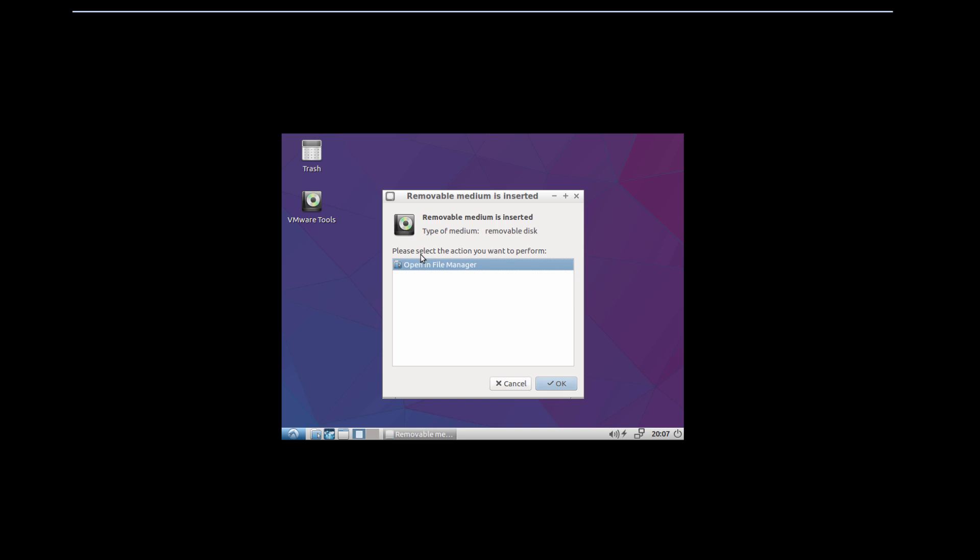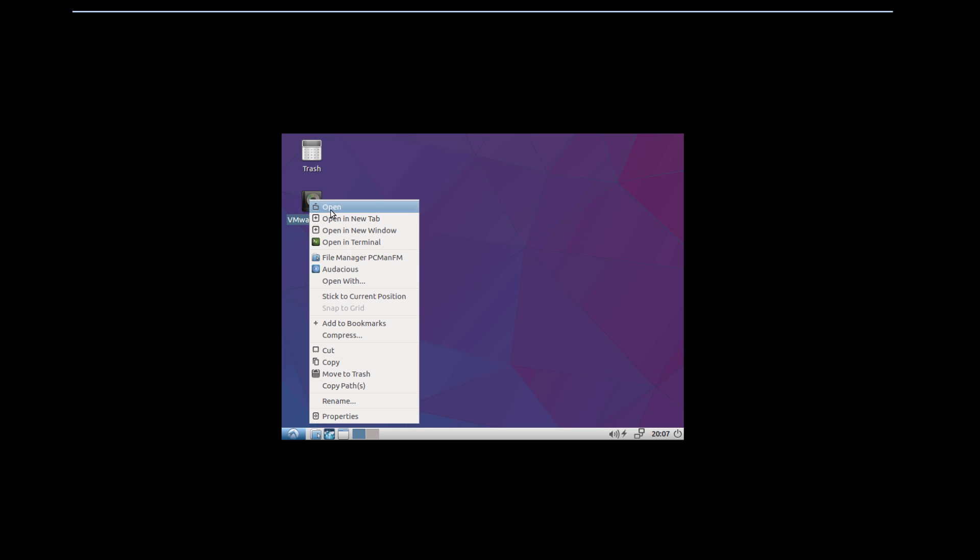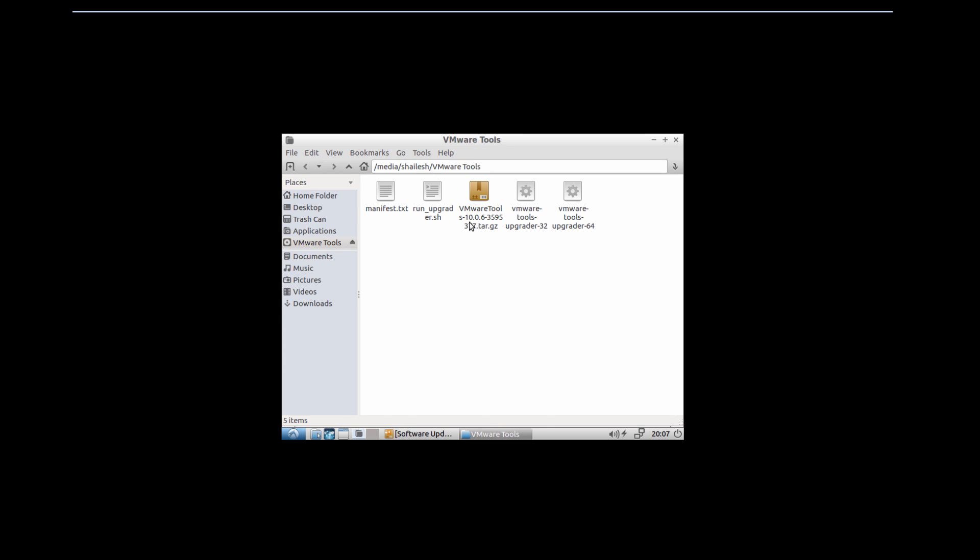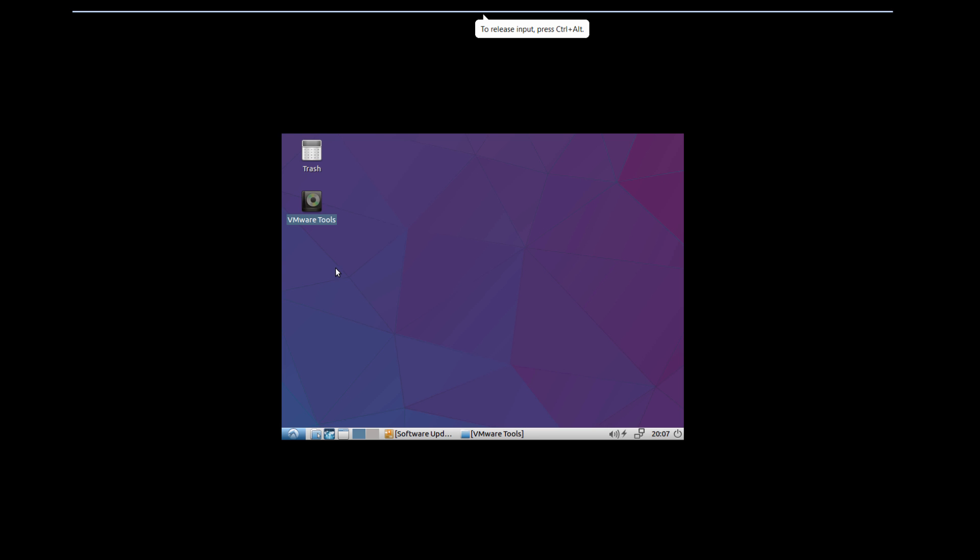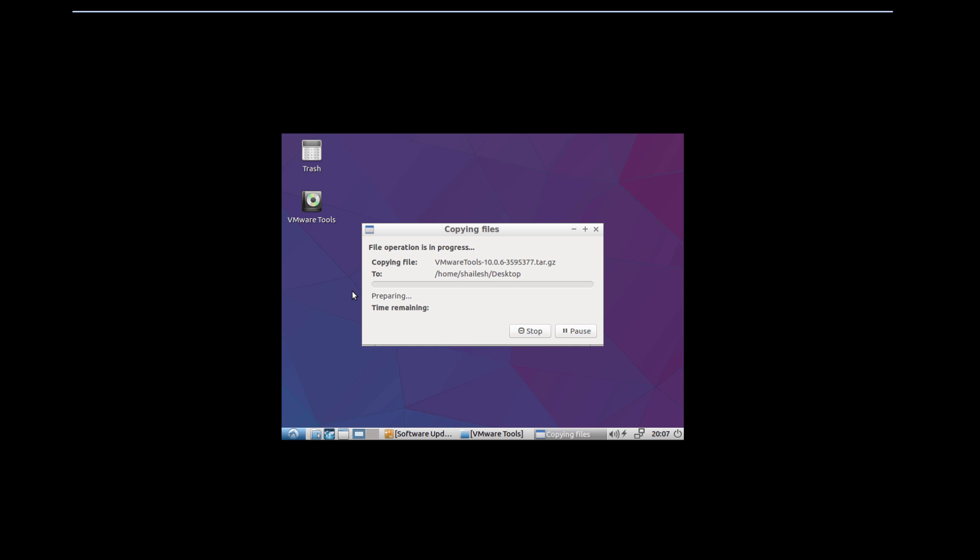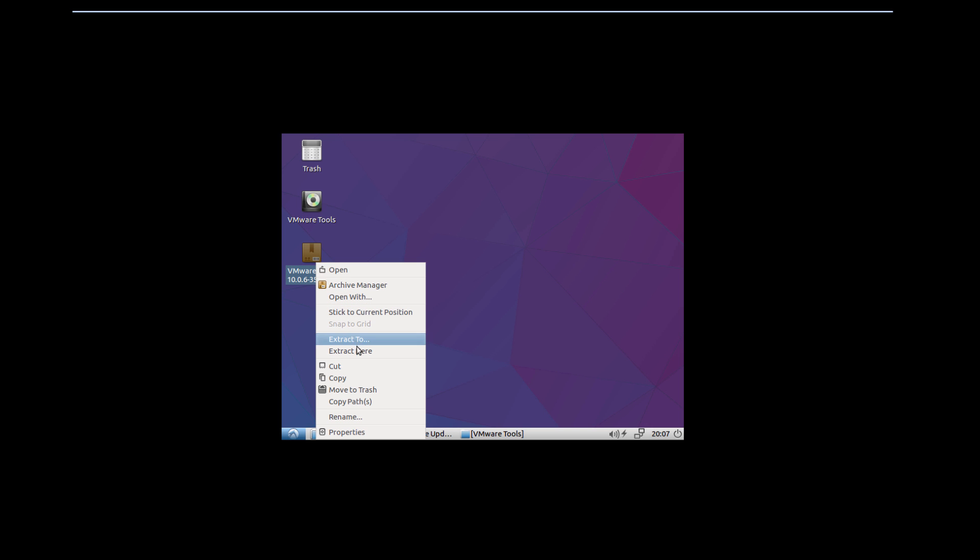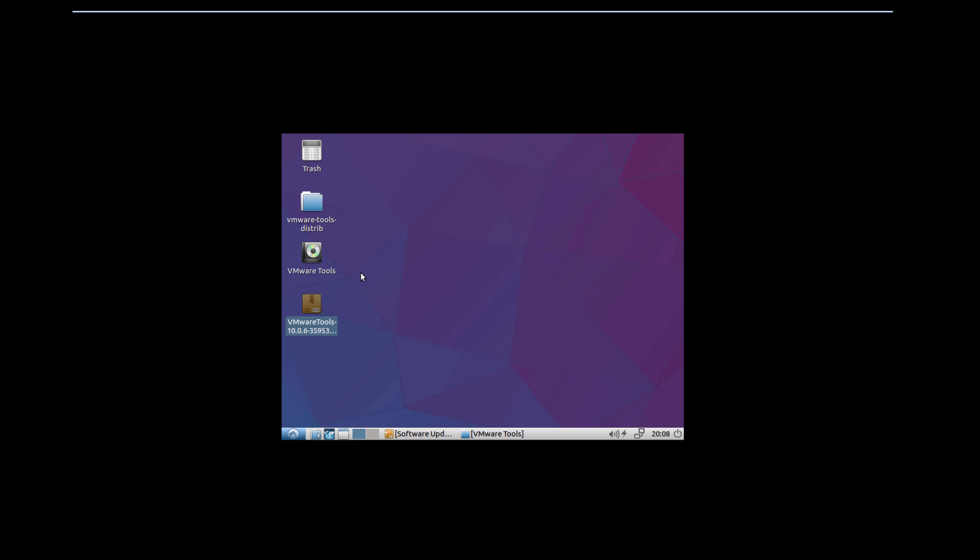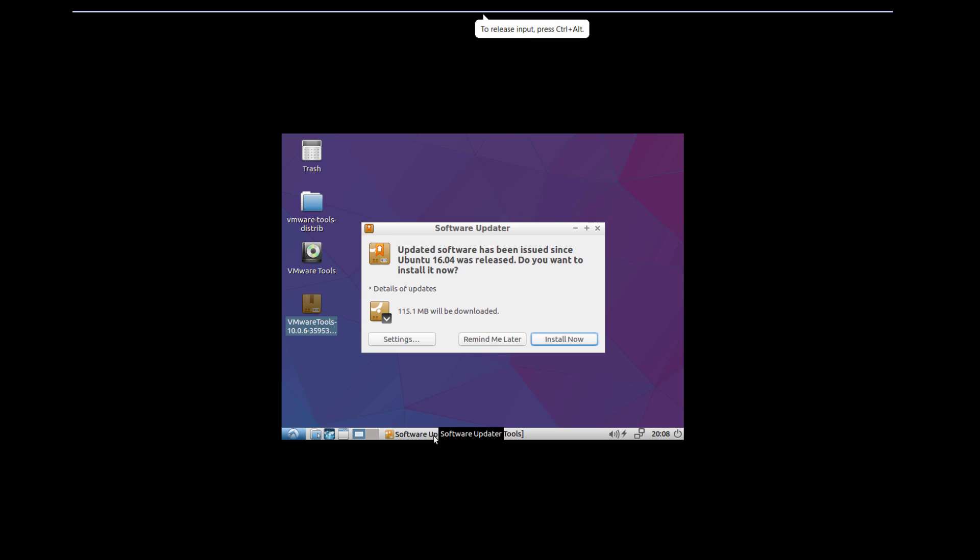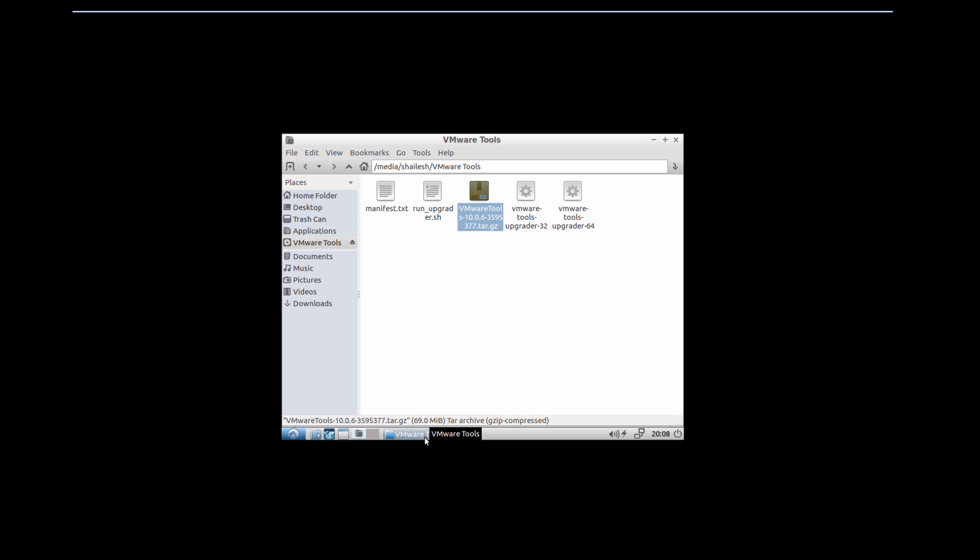It will insert a removable media. Click Cancel, then open this folder. You see VMware Tools—it's a tar file. Let's copy it to the desktop. If you try to extract it here, you won't be able to because that's a removable disk. You can paste it anywhere, but I prefer the desktop. Wait for it to copy. Now extract all the files here. We see the files being extracted.